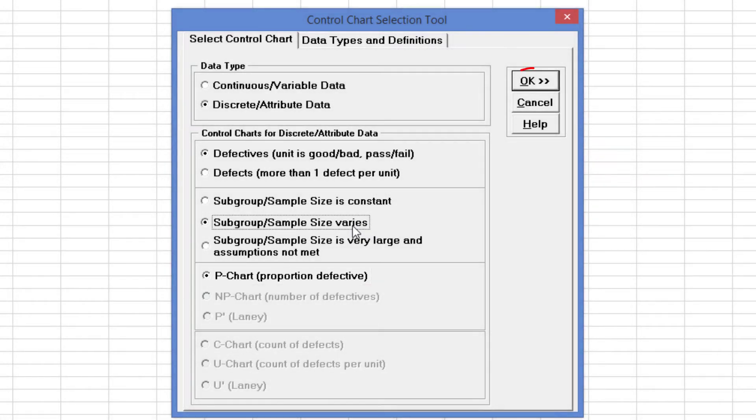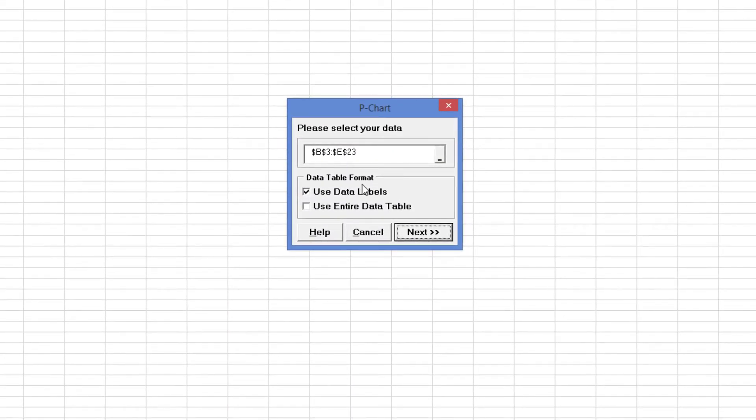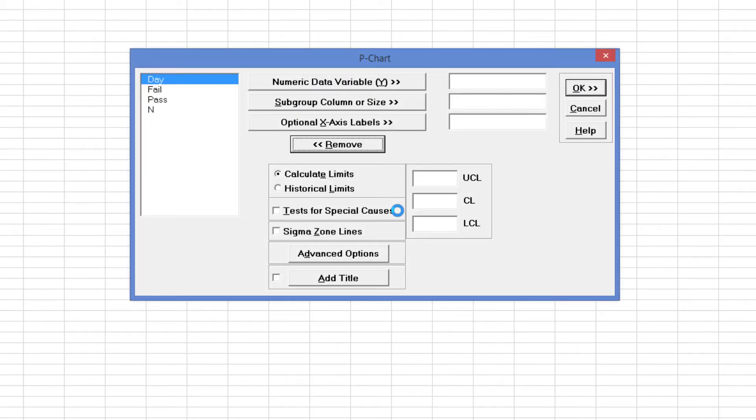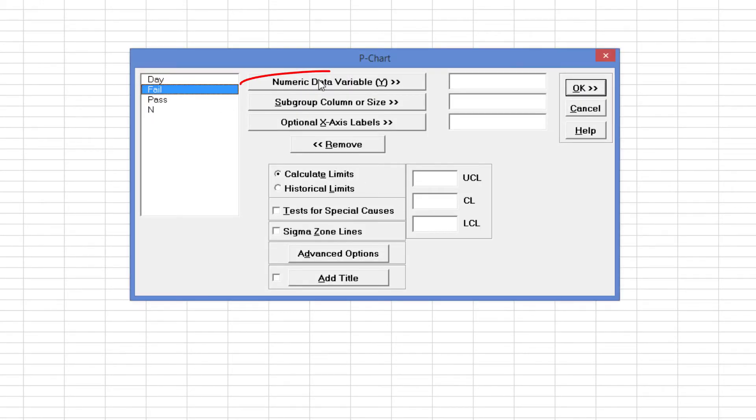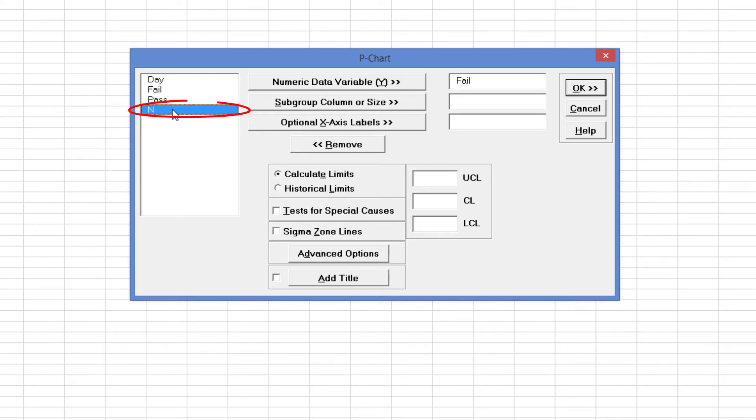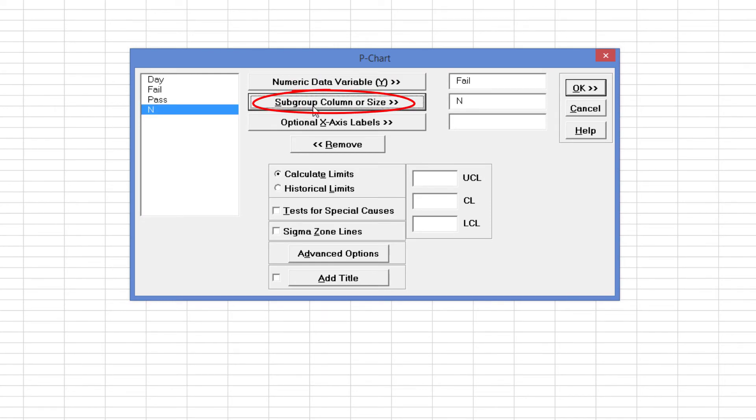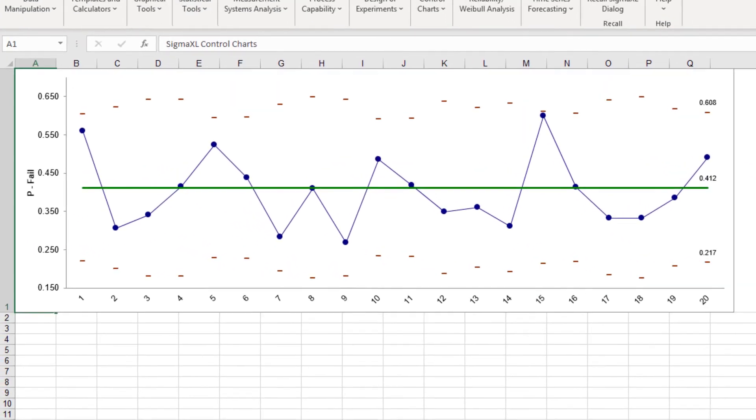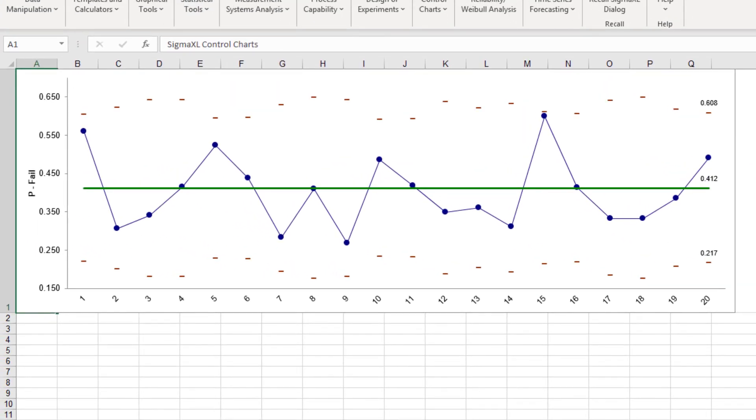Clicking OK will start up the p-chart dialog. Select Fail and click Numeric Data Variable Y. Select N and click Subgroup Column or Size. Click OK. With the help of the Control Chart Selection Tool, the p-chart has been generated.